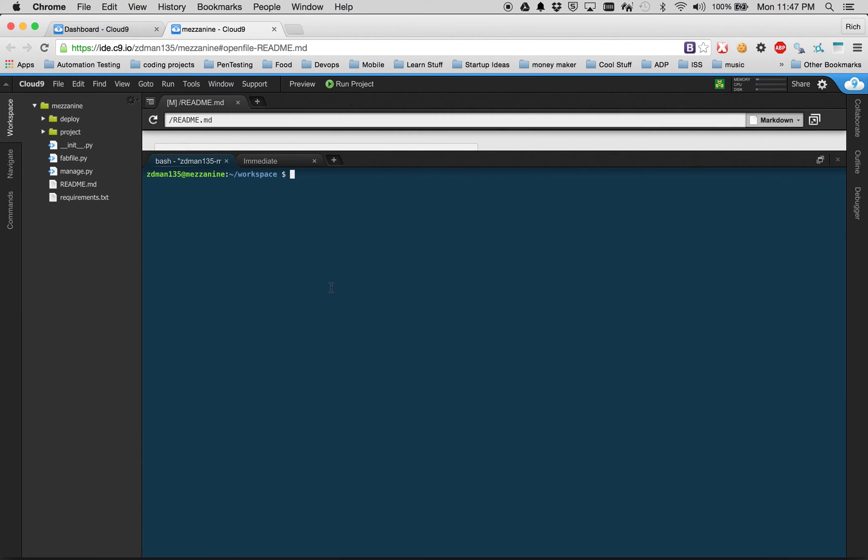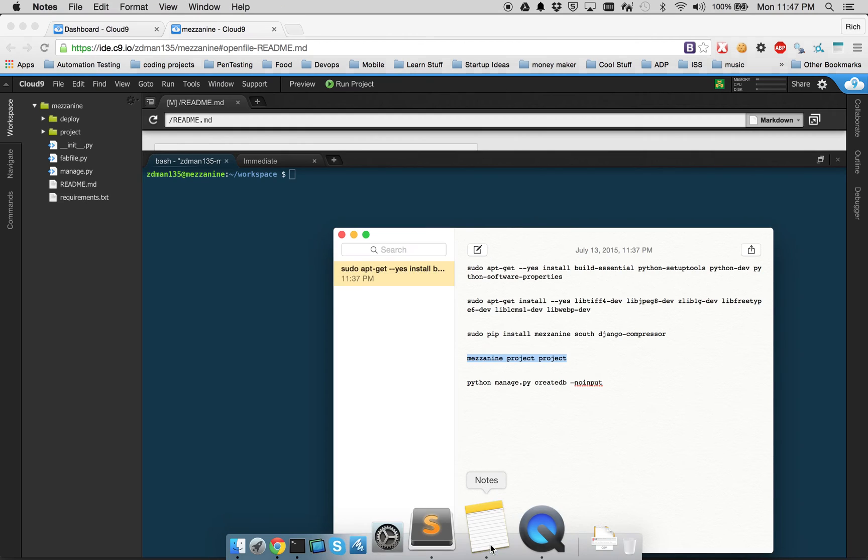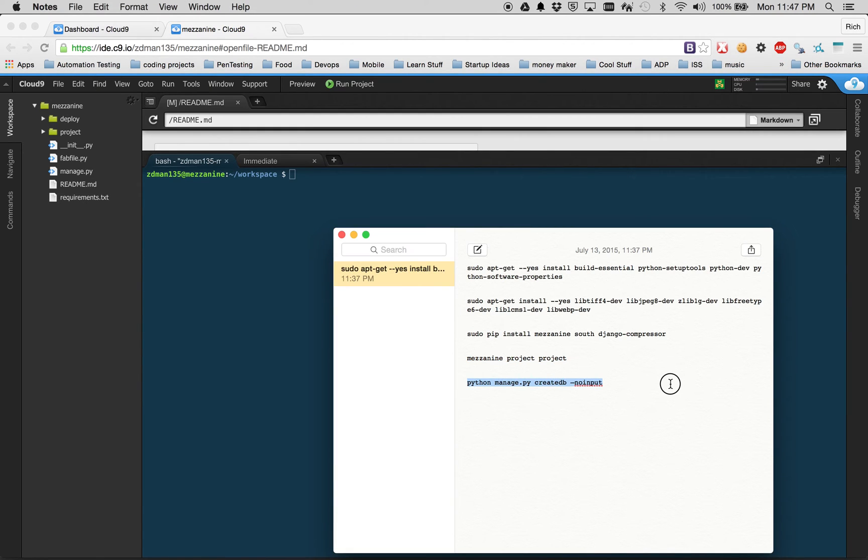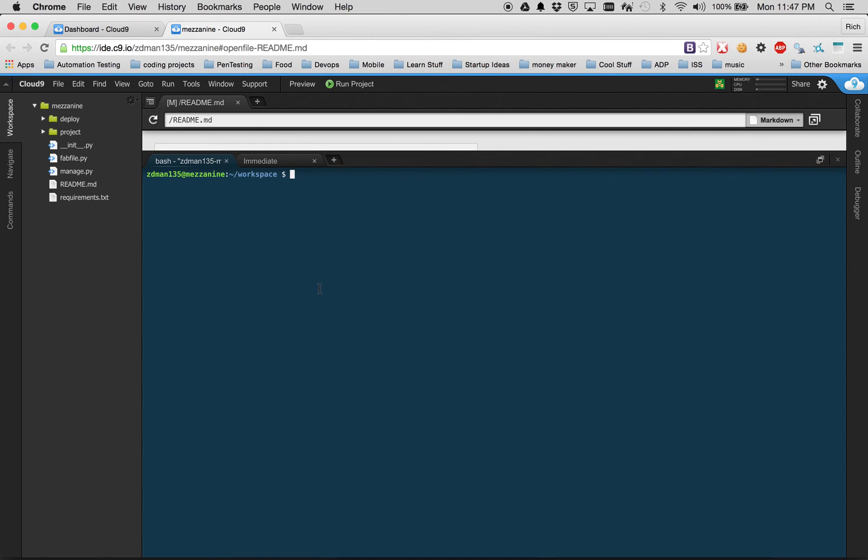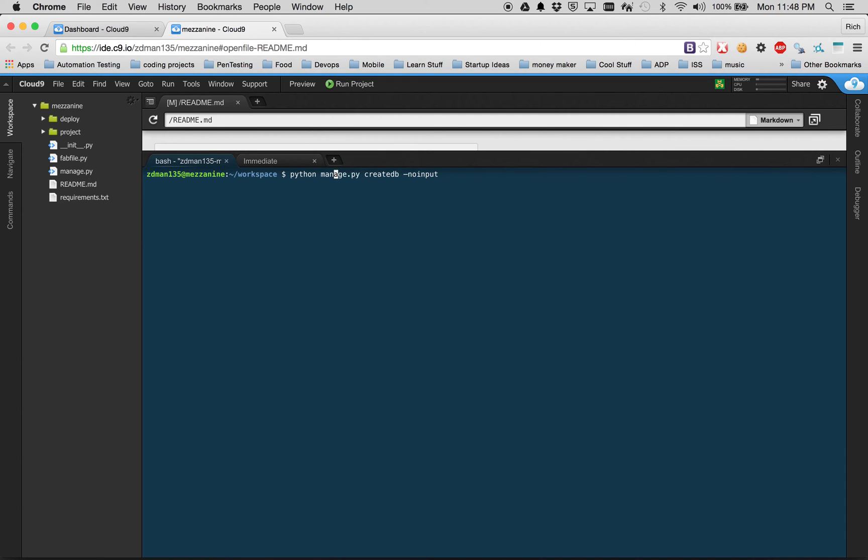We have the whole entire framework of Mezzanine now installed into Cloud9 ready to go. Really the last command we need to run before we can kick off Django is python manage.py createdb --noinput. Basically what this means is when we call python it's going to invoke the python command on a particular .py file. In this particular file we're going to call a method called createdb - create database. And --noinput is just a flag to tell it we want the default settings. I'm just going to press enter and see what happens.